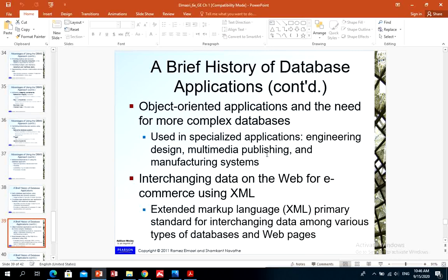Interchanging data on the web for commerce using XML — Extensible Markup Language — is a language used to store databases on the web. Most recent social networking websites use XML to store huge amounts of data, like YouTube and Facebook, using this standard for keeping records.